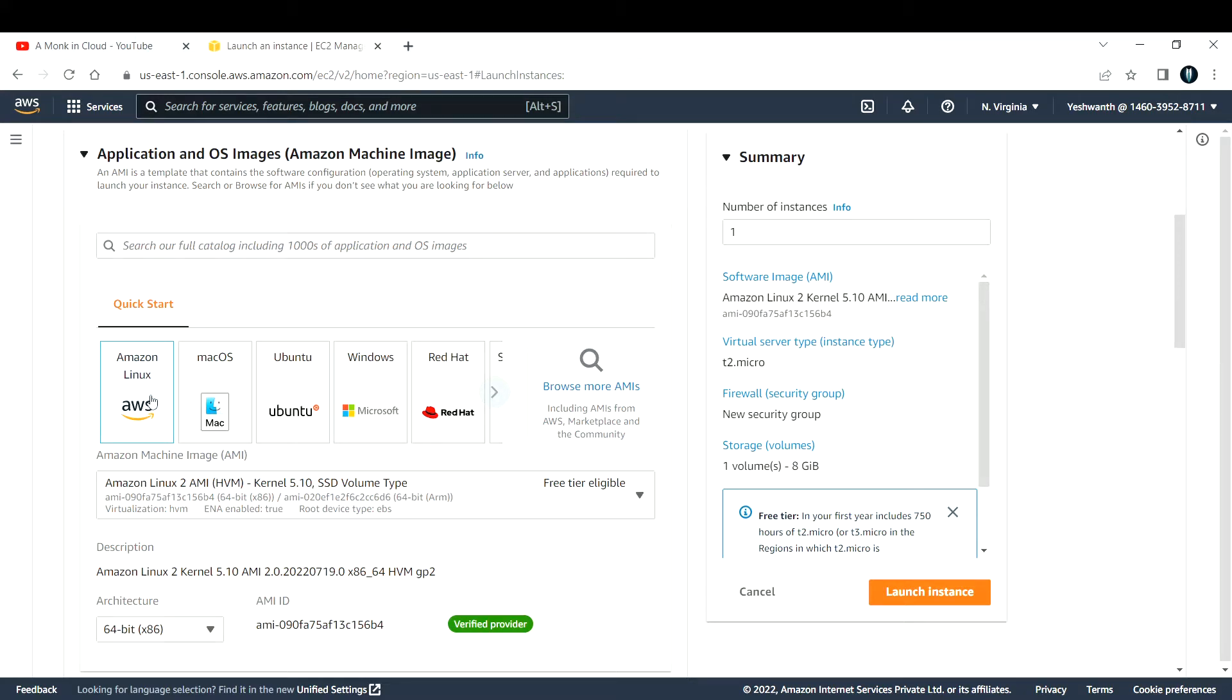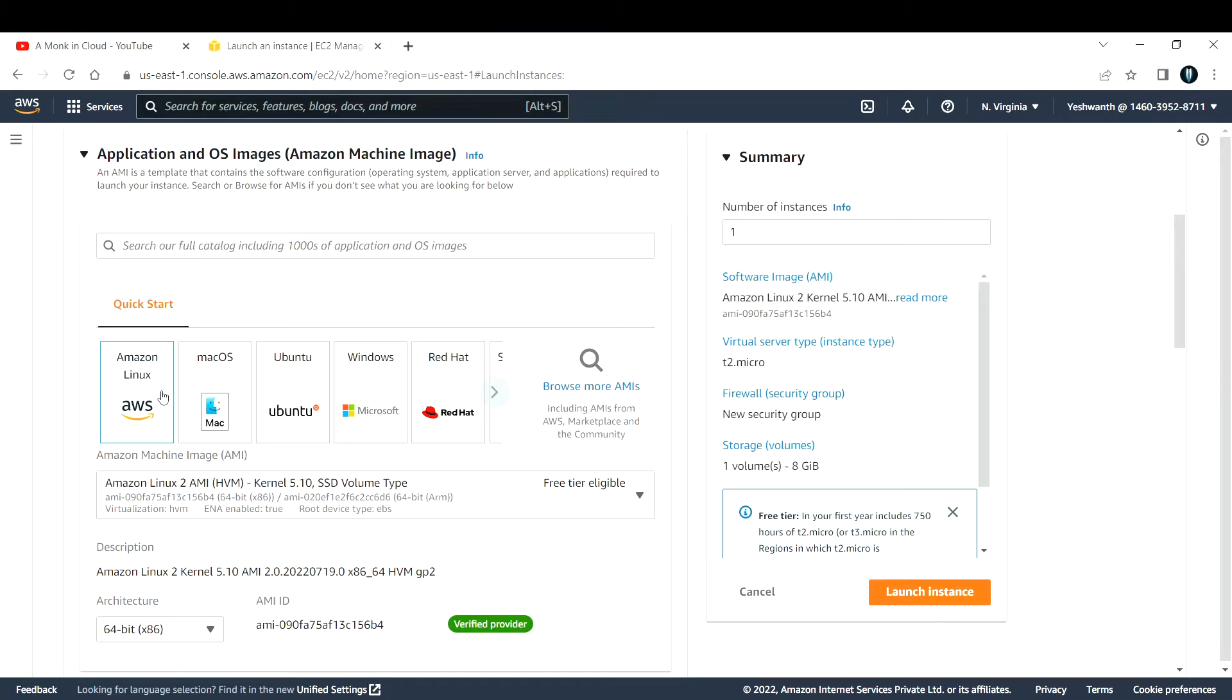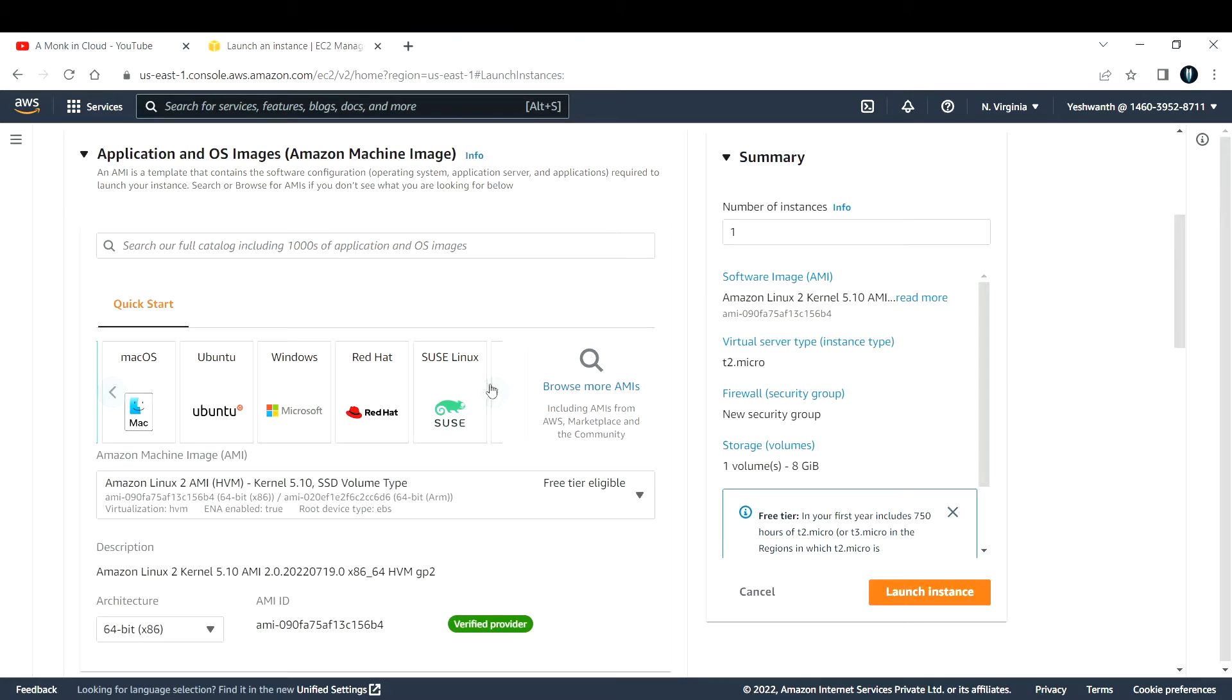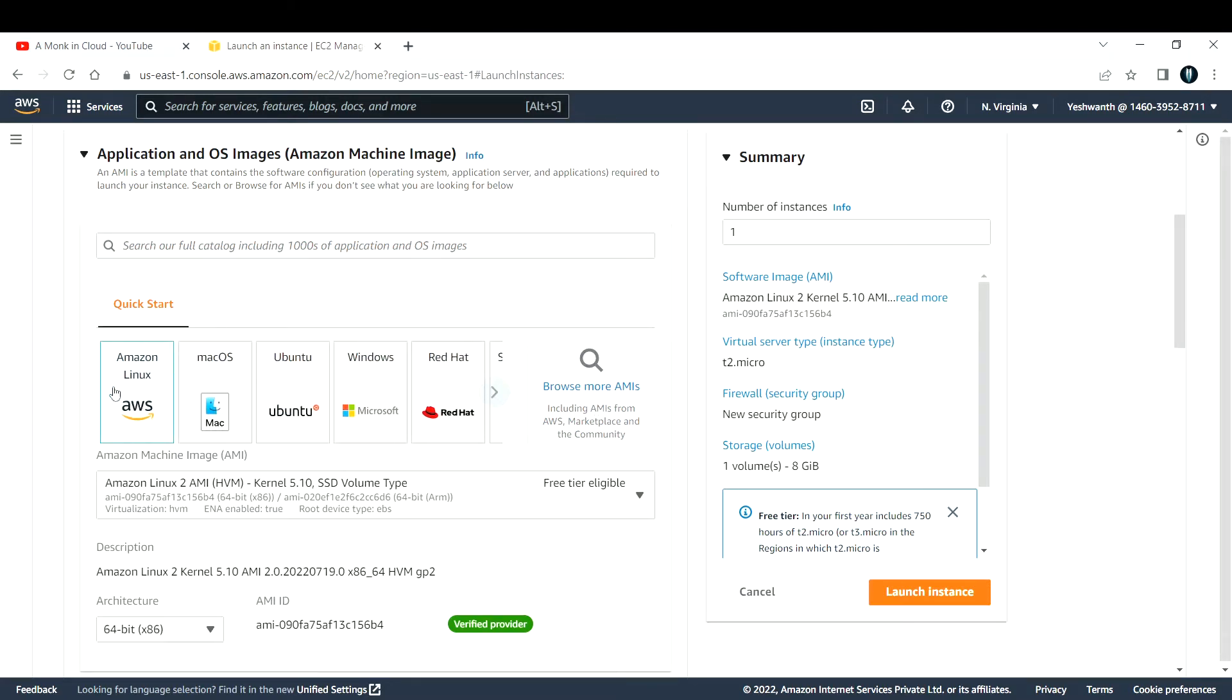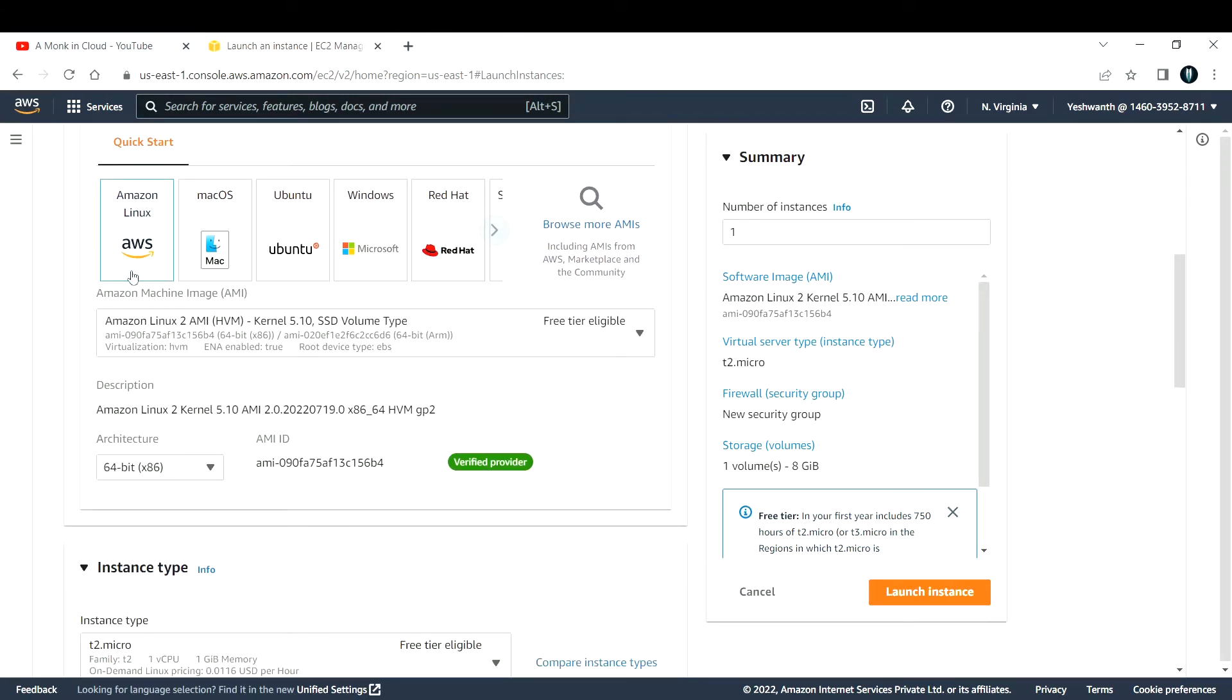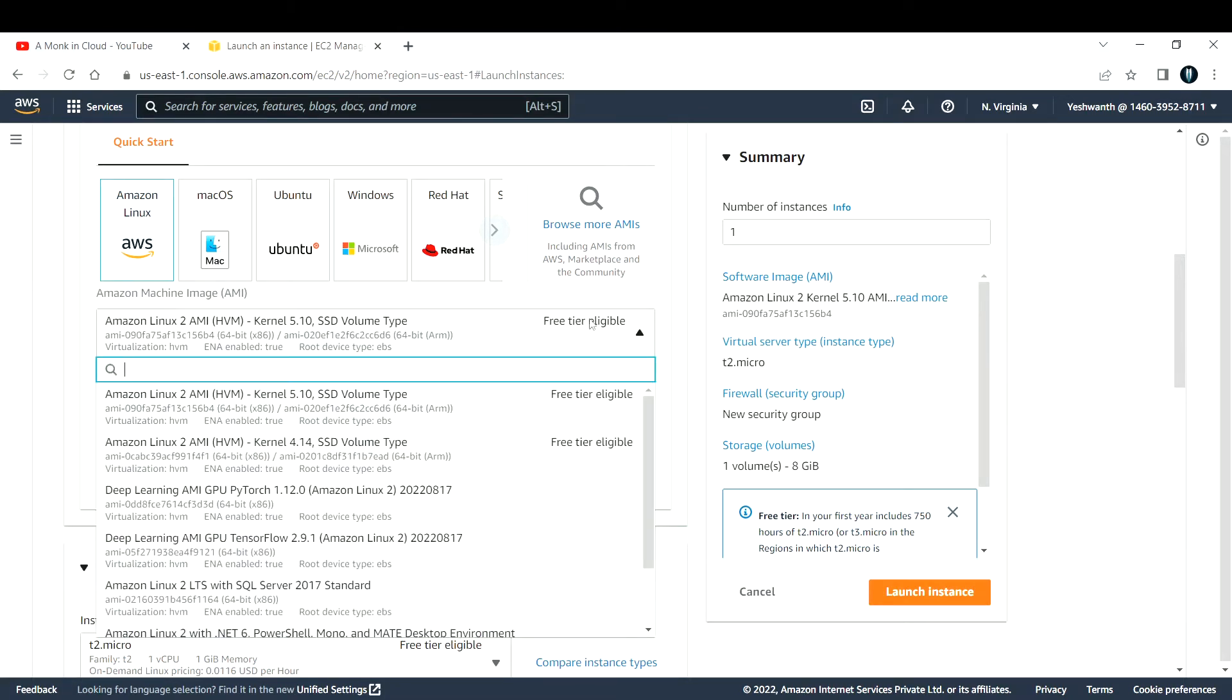These are the operating systems available: Amazon Linux, which is a Linux-based operating system that AWS themselves developed, macOS, Ubuntu, Windows, Red Hat, SUSE, and Debian. There are more additional AMIs. You can also create your own AMI, which I will walk you through in future videos. Right now let's go with Amazon Linux. That is available as free tier eligible.